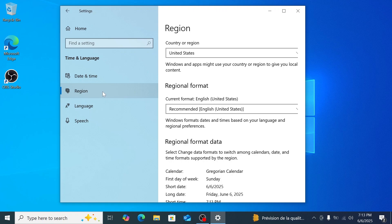This is crucial because if the ISO language doesn't match, the option to keep your files might be grayed out and you'll lose your data. We'll make sure to download the matching ISO in the next step.